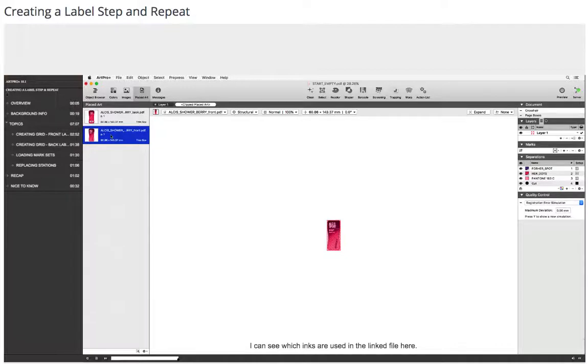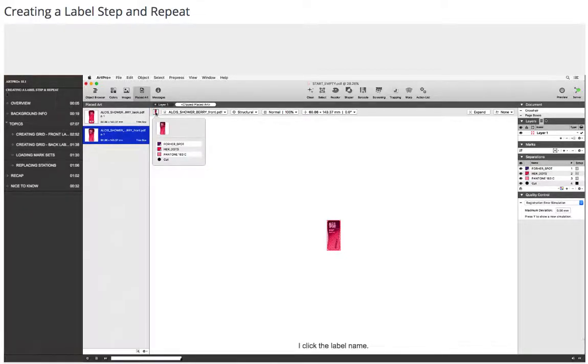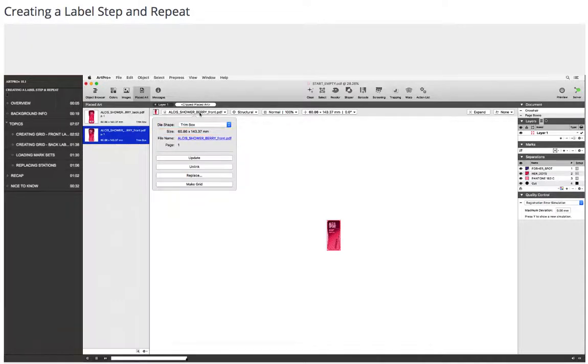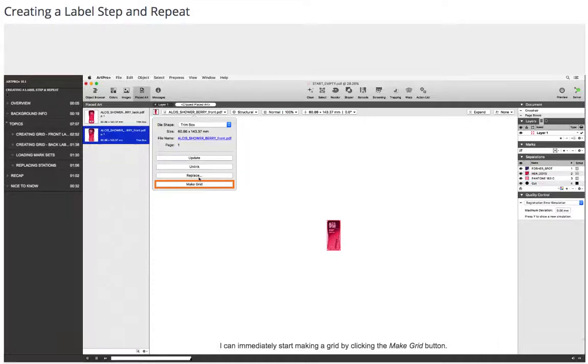I can see which inks are used in the linked file here. I click the label name. I see that the cell dimension is equal to the size of the trim box. I can immediately start making a grid by clicking the Make Grid button.